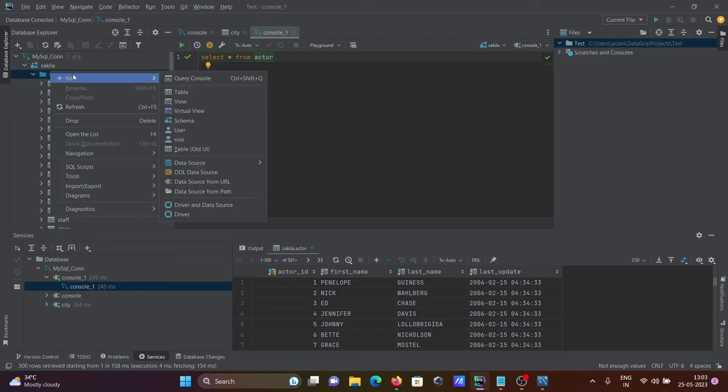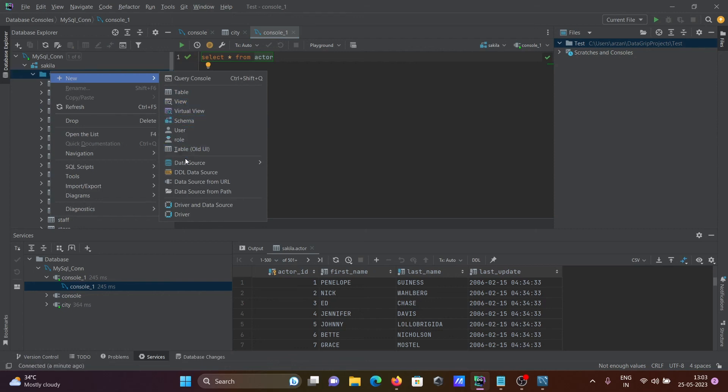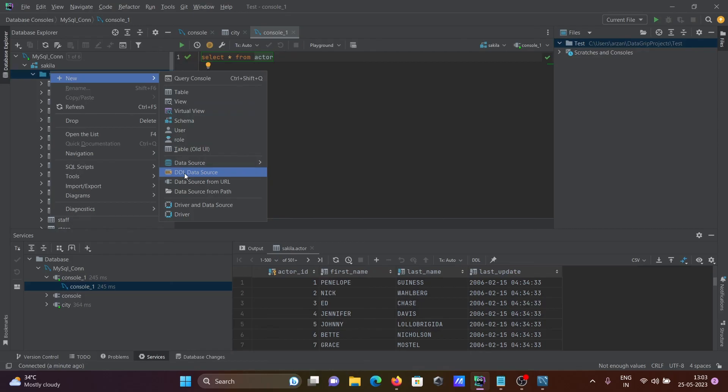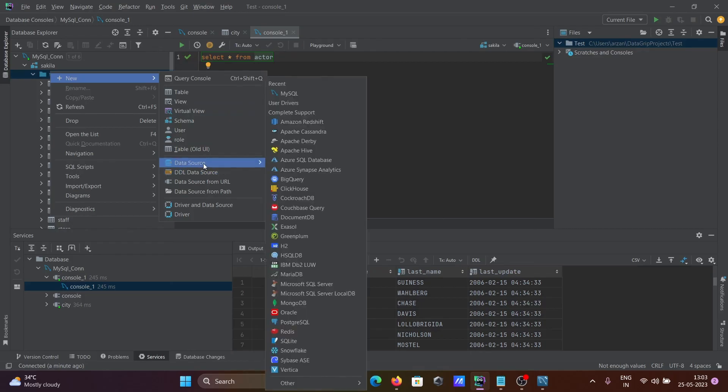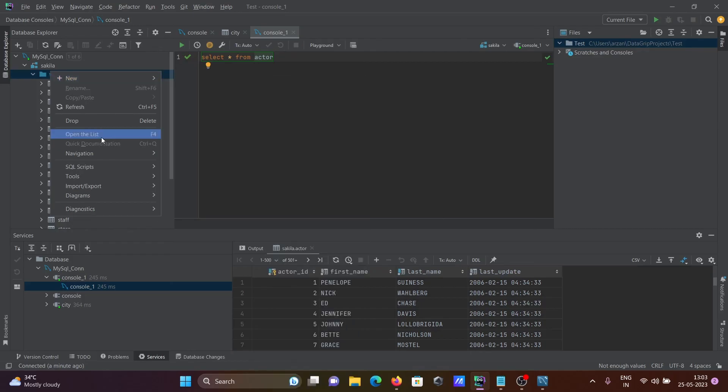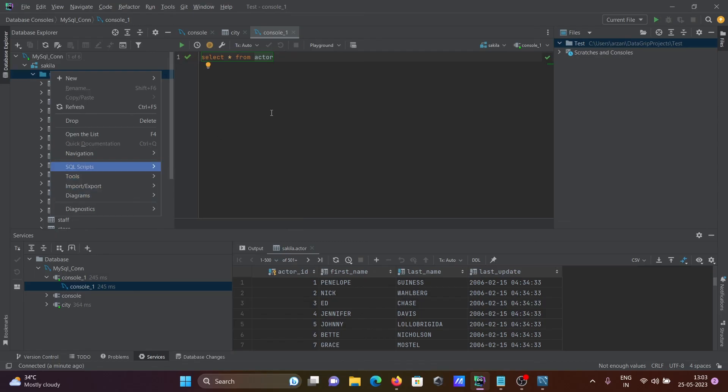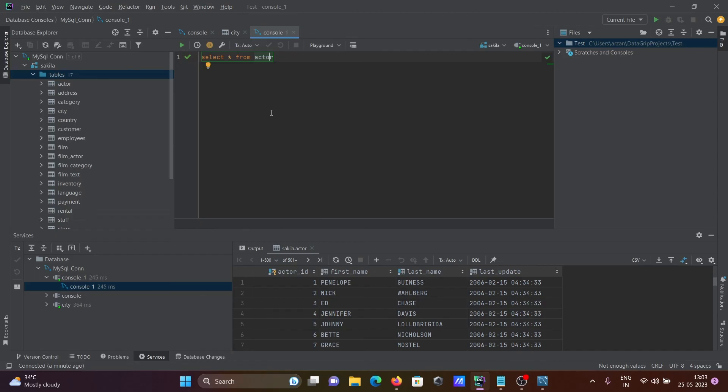For creating tables, you can create tables, views, virtual view, schema, user, and data source. You can do import/export, and you can create diagrams. This is the beautiful thing about DataGrip. This is how we can connect MySQL with DataGrip. I hope this video is helpful for you. Thanks for watching, see you next week.